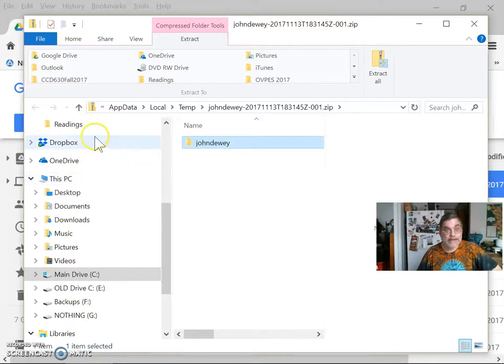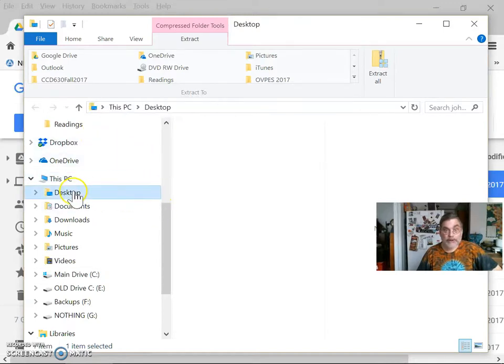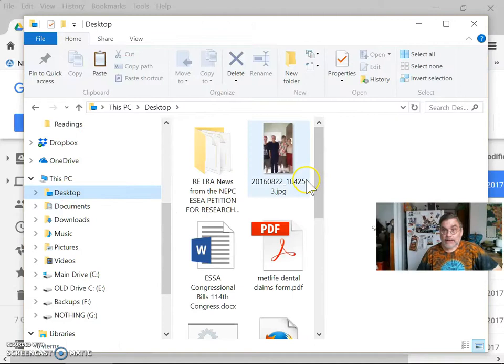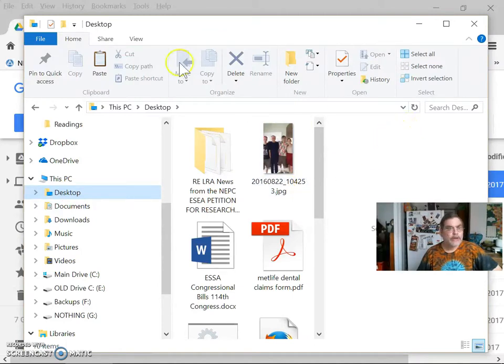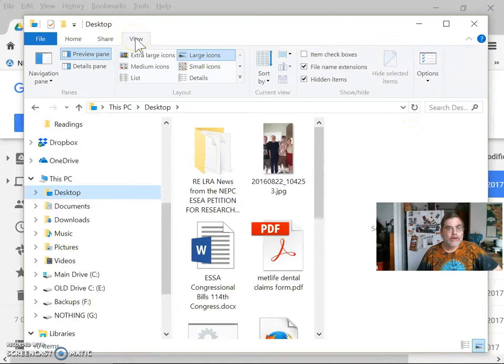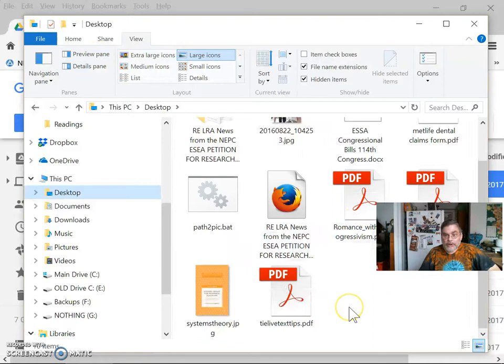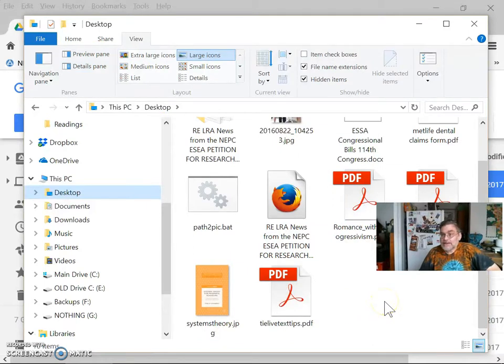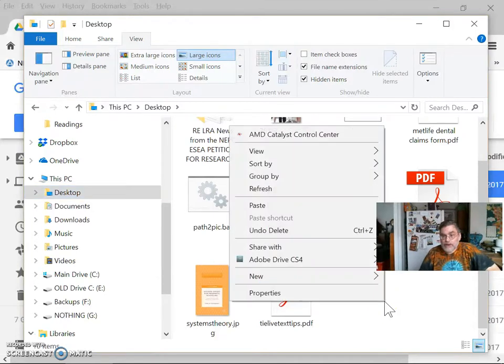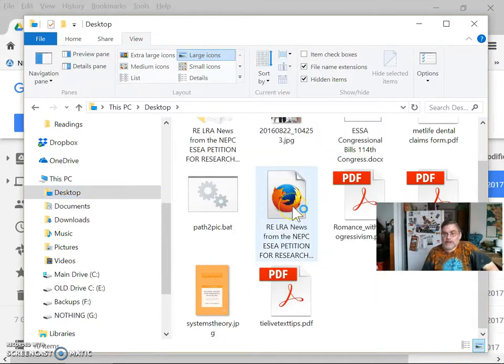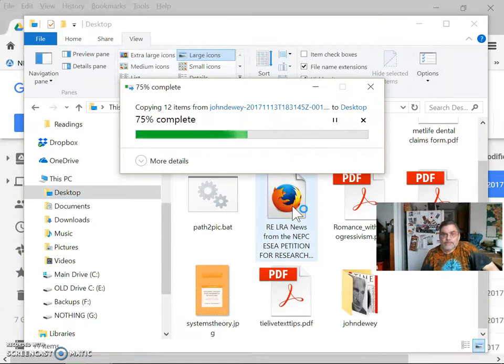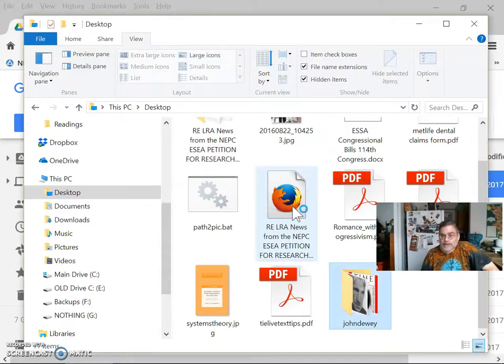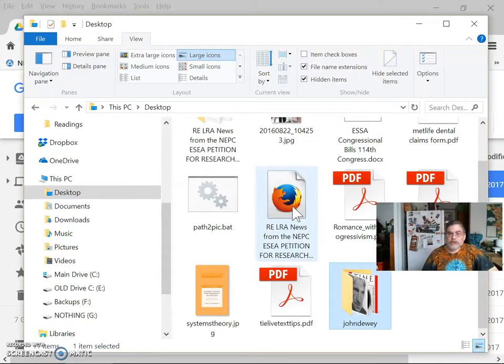Then I'm going to go to my desktop. Let me change my view here because it's got this preview pane on it which I don't need right now. All right, so now I'm going to paste the folder right onto my desktop. You can ignore that other stuff on my desktop for now. So I'm going to paste the folder onto my desktop. And there it is. There's my John Dewey folder right there.